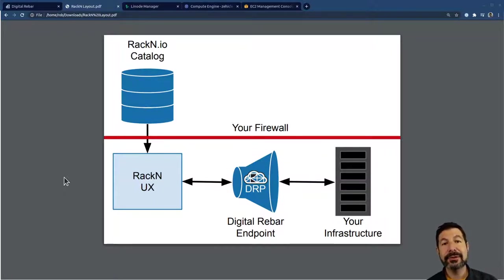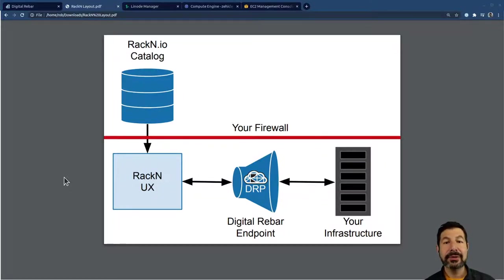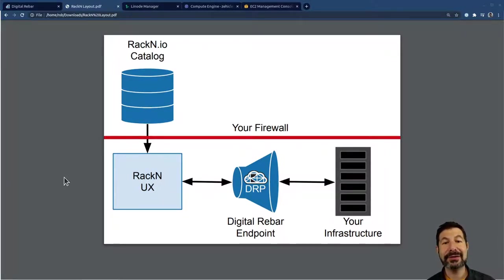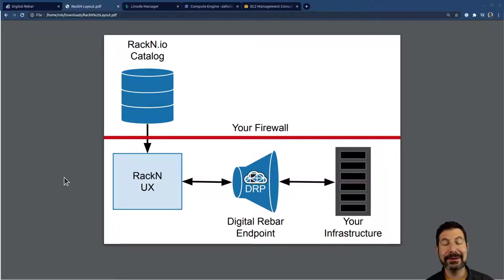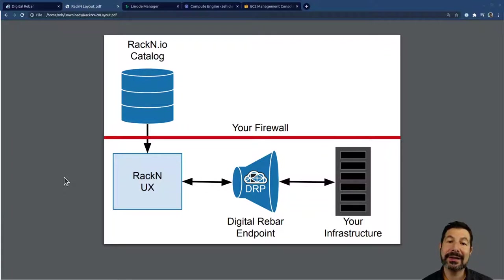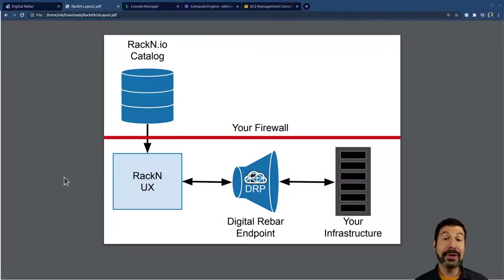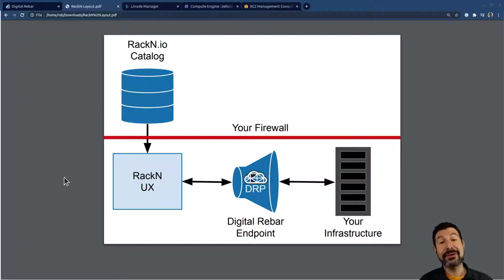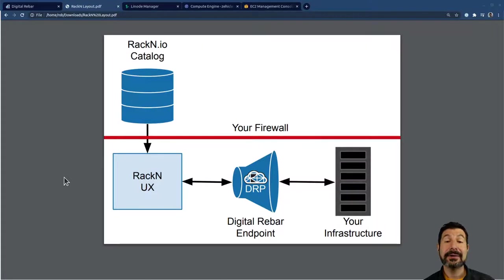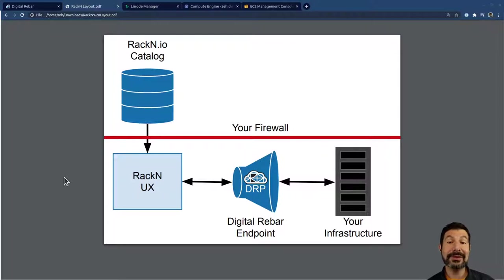Before I do, I want to explain something very important with digital rebar. While the UX is downloaded from the internet, everything is actually running behind your firewall. I have a graphic that helps lay this out. When you actually go to portal.rackn.io, it downloads a single page app in React, and that is the UX. We're going to install digital rebar on our infrastructure. When we do that, the communication between the UX and the endpoint is actually completely behind your firewall.